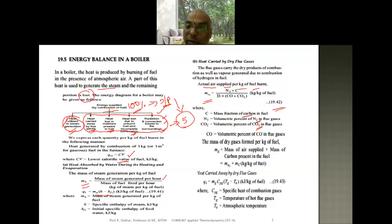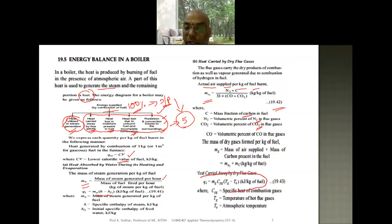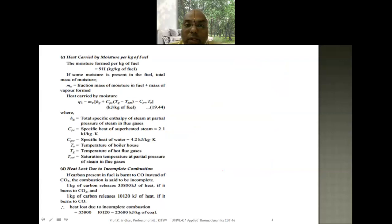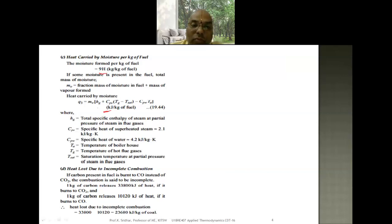The heat carried away by dry flue gases is calculated using the sensible heat formula: m_g × c_pg × ΔT, where ΔT = T_g − T_a. The heat carried by moisture present in the fuel — the moisture formed per kg of fuel is 9H — is given by formula 19.44. Heat lost due to incomplete combustion arises because not all carbon is converted to CO2; some is converted to CO instead.